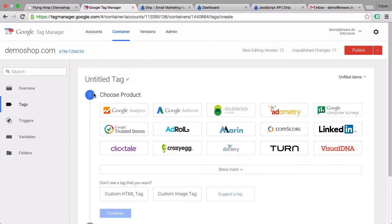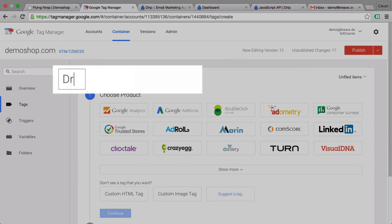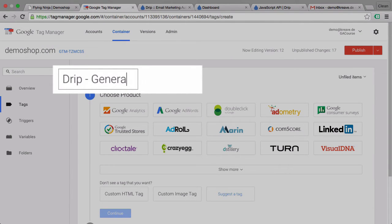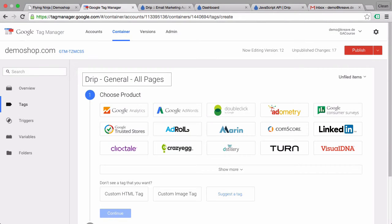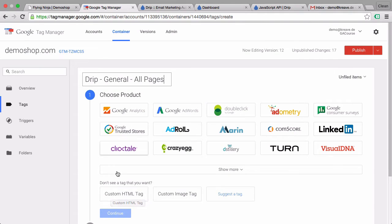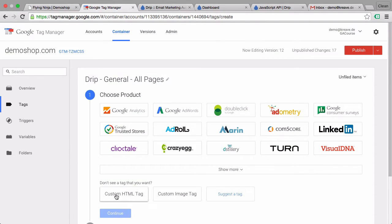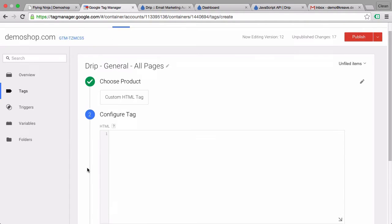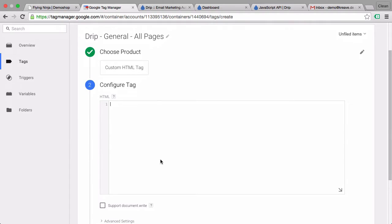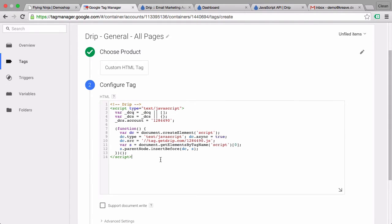Add a new tag. Name this appropriately and we'll go with a custom HTML tag because there's no tag template for Drip at the moment. And we'll paste here in the HTML field our copied script.